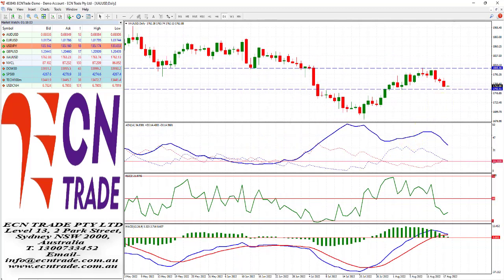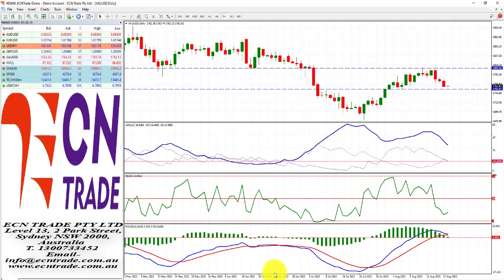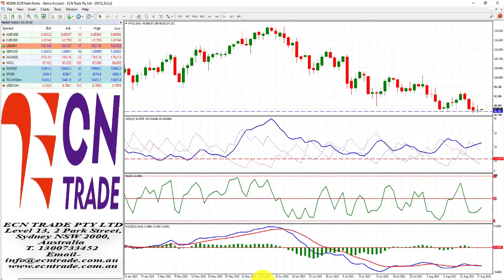Gold was weaker overnight and getting closer towards the objective which is seen around 1755 to 1758. In light of the heavy technicals we may get there sooner than later. Let's see if the market will defend this level or take a further challenge to the downside down to 1732.